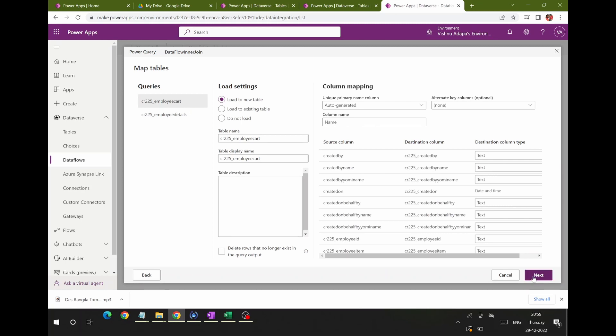This is the final data flow wizard screen, where you choose how to send the data to a Dataverse table. You can create a new table, send data to an existing table, or select Do Not Load if you just want to troubleshoot and play with the result set. In my case, I'm selecting Load to a New Table and leaving columns as-is. I'm naming the final table 'Employee Final.'